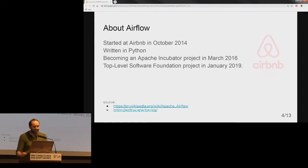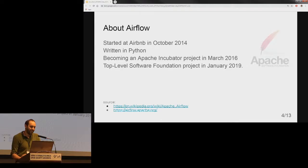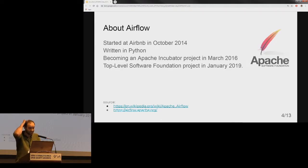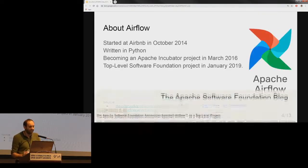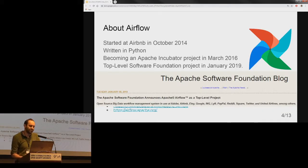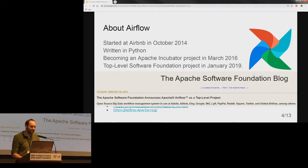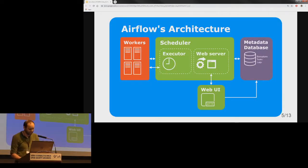A little bit of Airflow's history: it started at Airbnb in October 2014, written in Python, becoming an Apache incubator project in March 2016, and this year it became a top-level software foundation project at Apache.